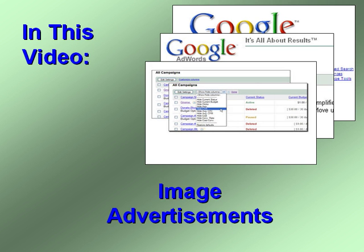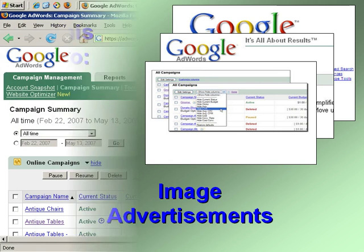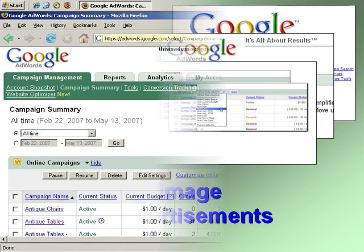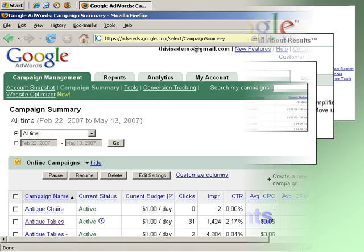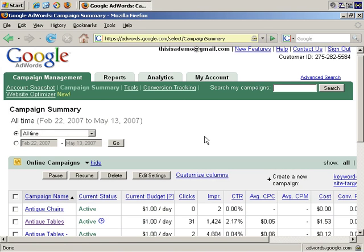In this video, we'll discuss getting started working with image advertisements. I'm going to start talking you through getting started with image ads.